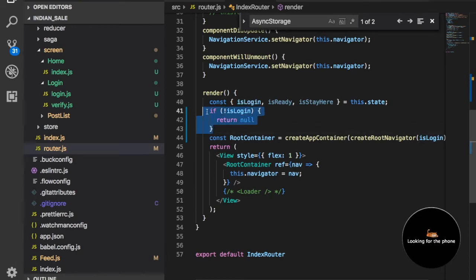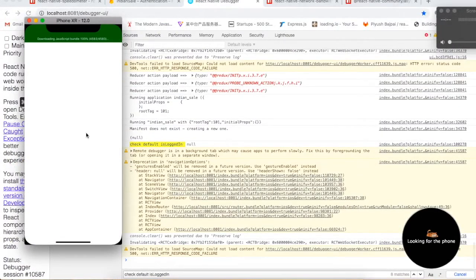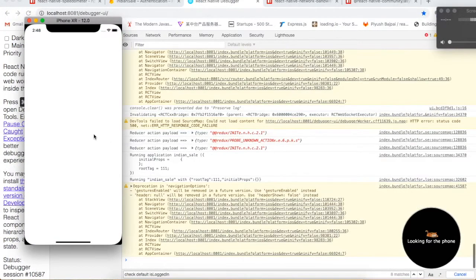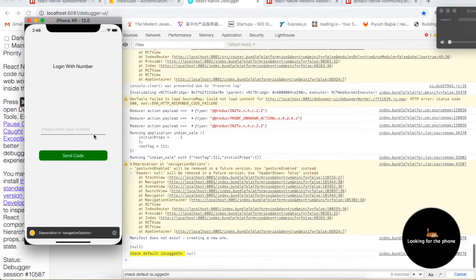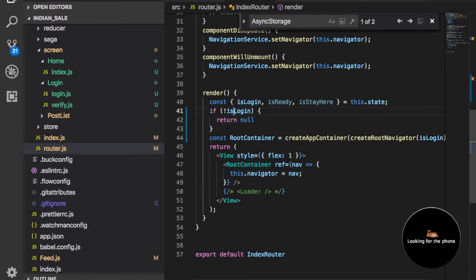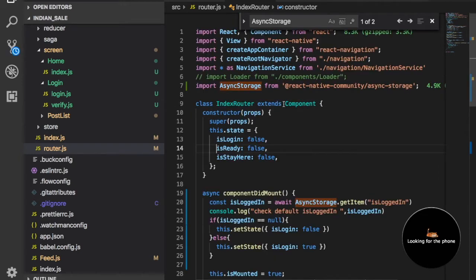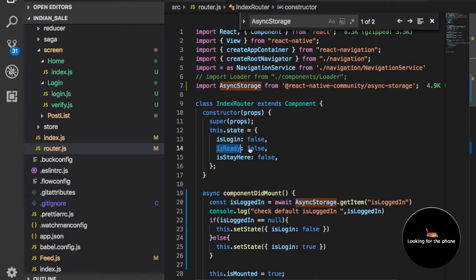If we remove this then you will get your login screen. So what we need to do here is use a key called isReady. We just need to use this isReady key and check — isReady is by default false.